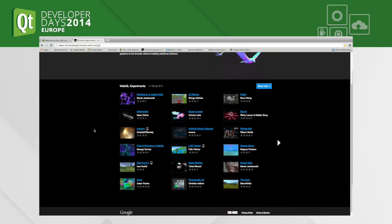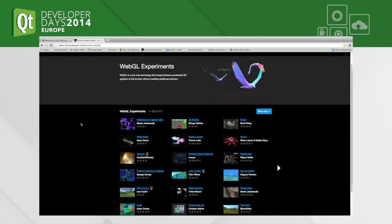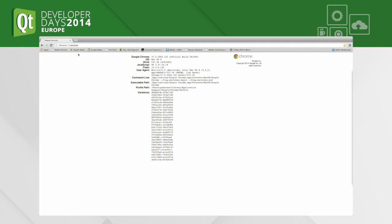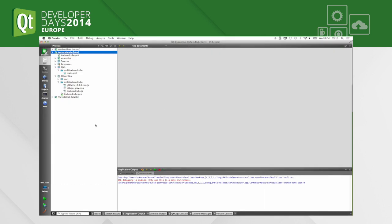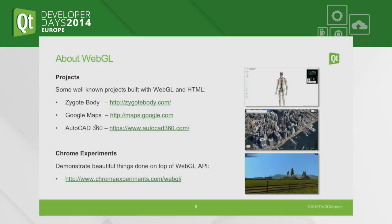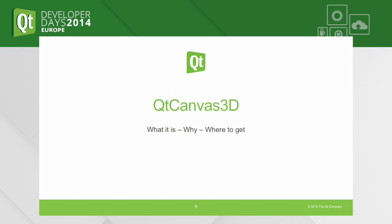There are piles and piles of different examples of what can be done with WebGL on that page. Going back to the presentation — that was about WebGL, what it is, what can be done with it. Let's move on to Qt Canvas 3D.